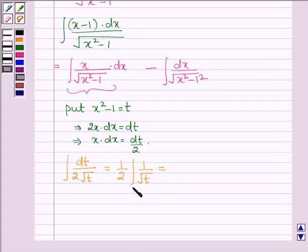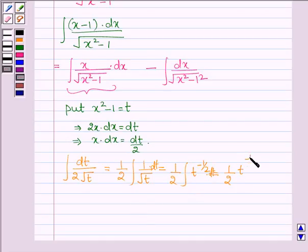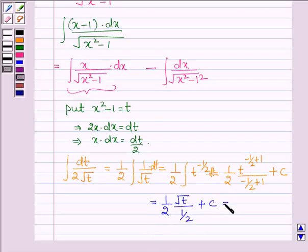This is further equal to half integral of t raised to the power minus half dt. We have to integrate this function with respect to t. So this is equal to half times t raised to the power (minus half plus 1) upon (minus half plus 1), plus a constant c. This simplifies to half times root over t upon (1/2) plus c, which equals root over t plus c.